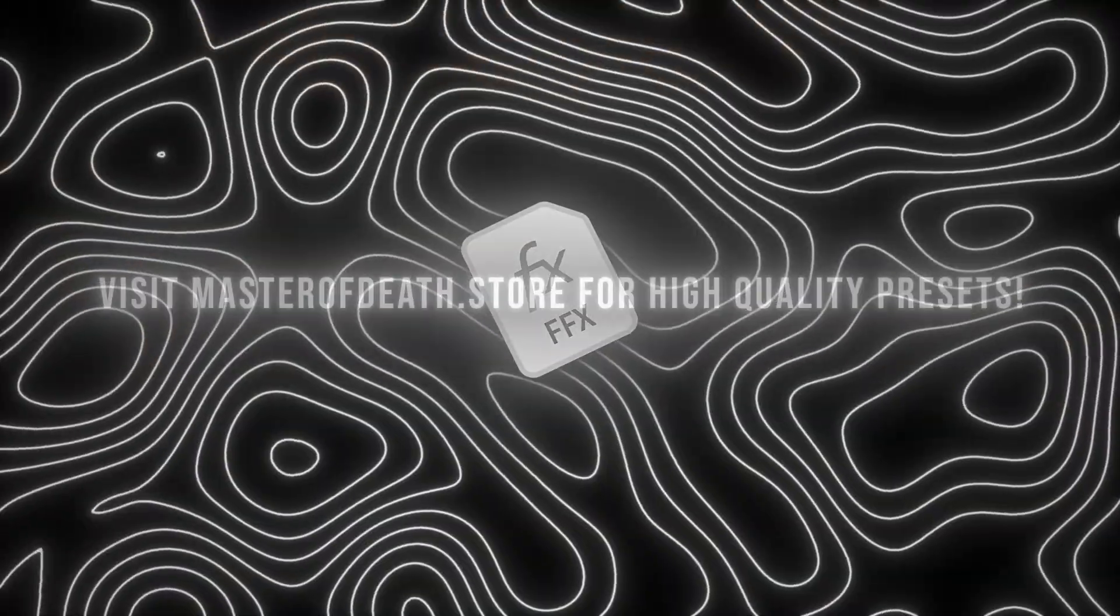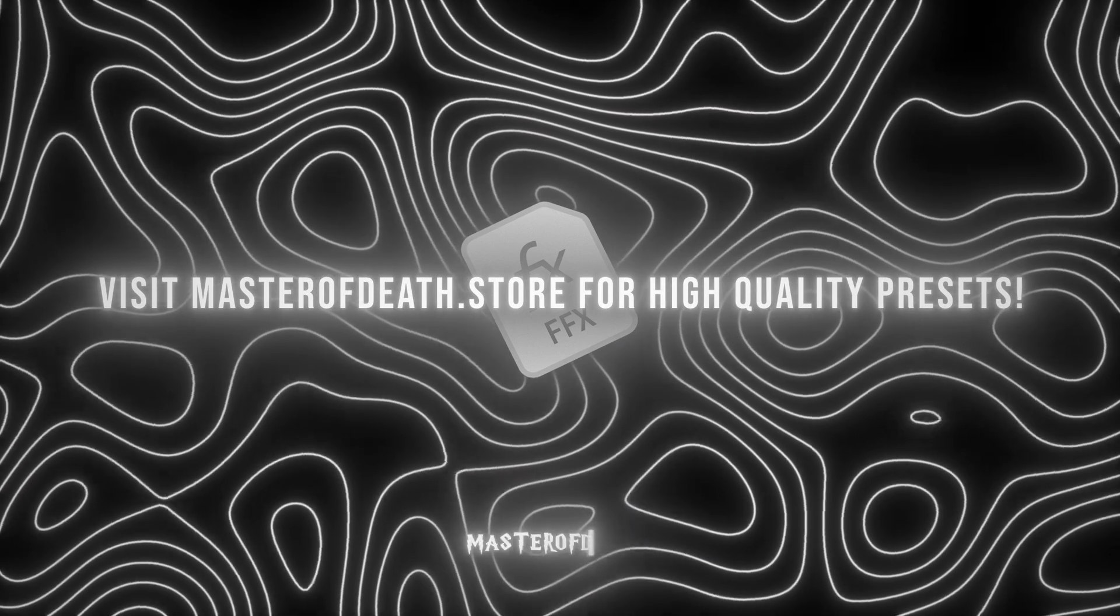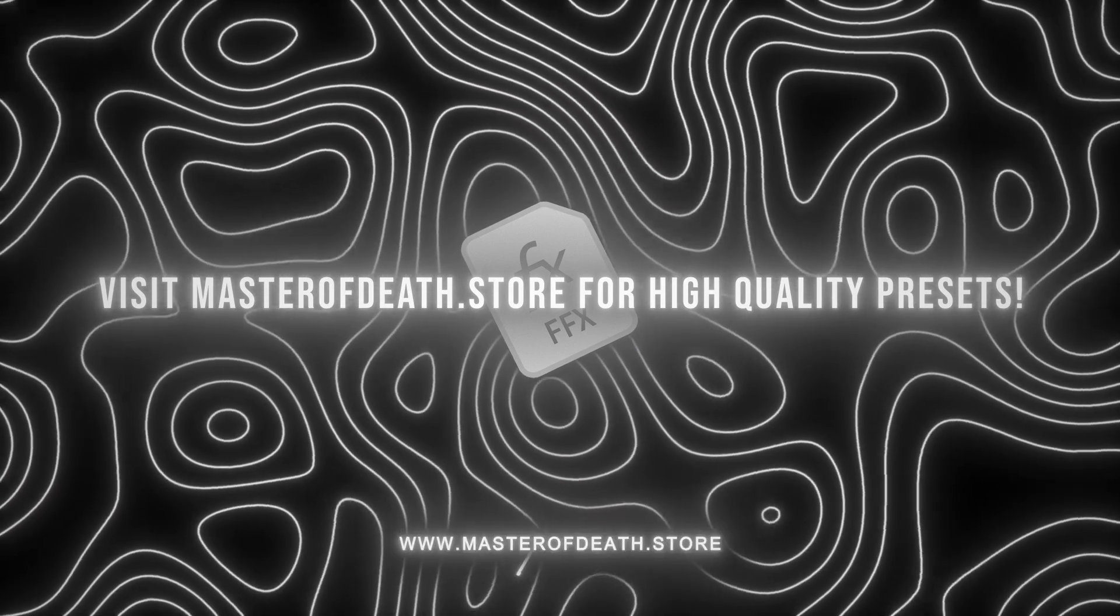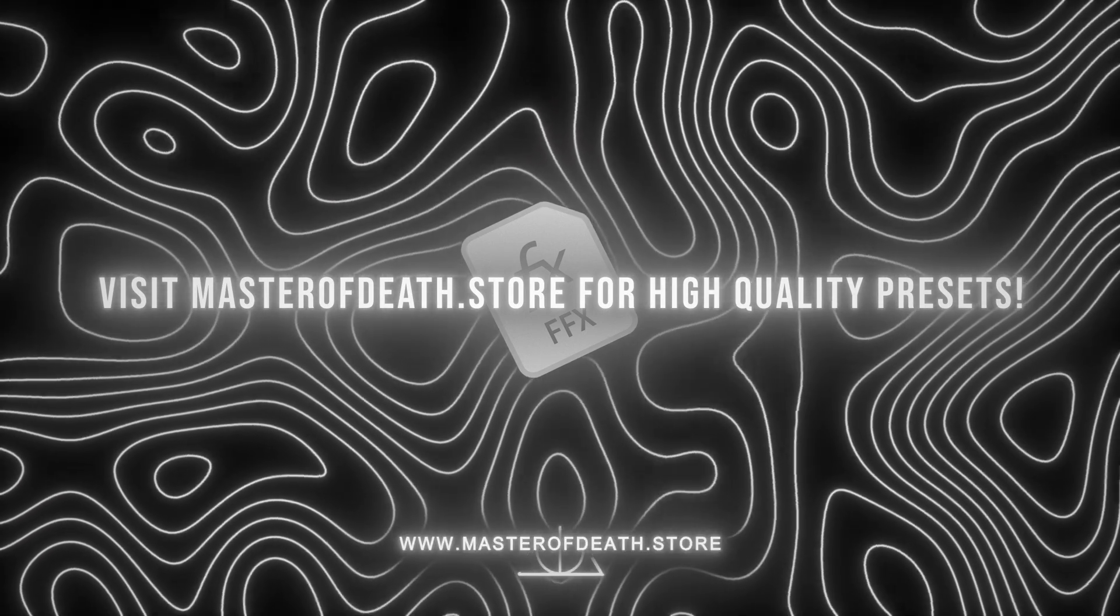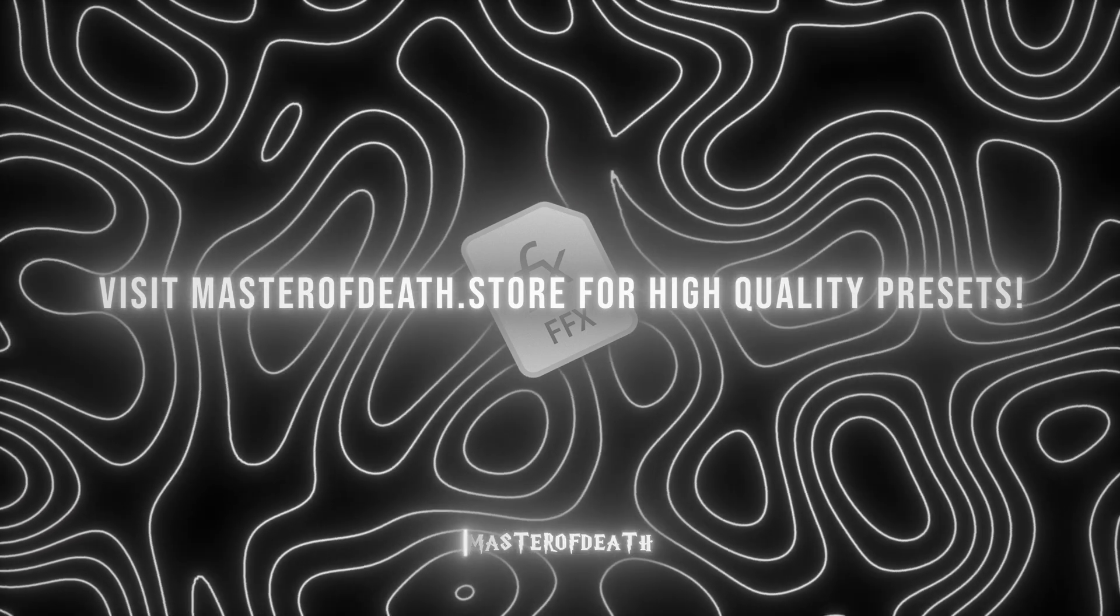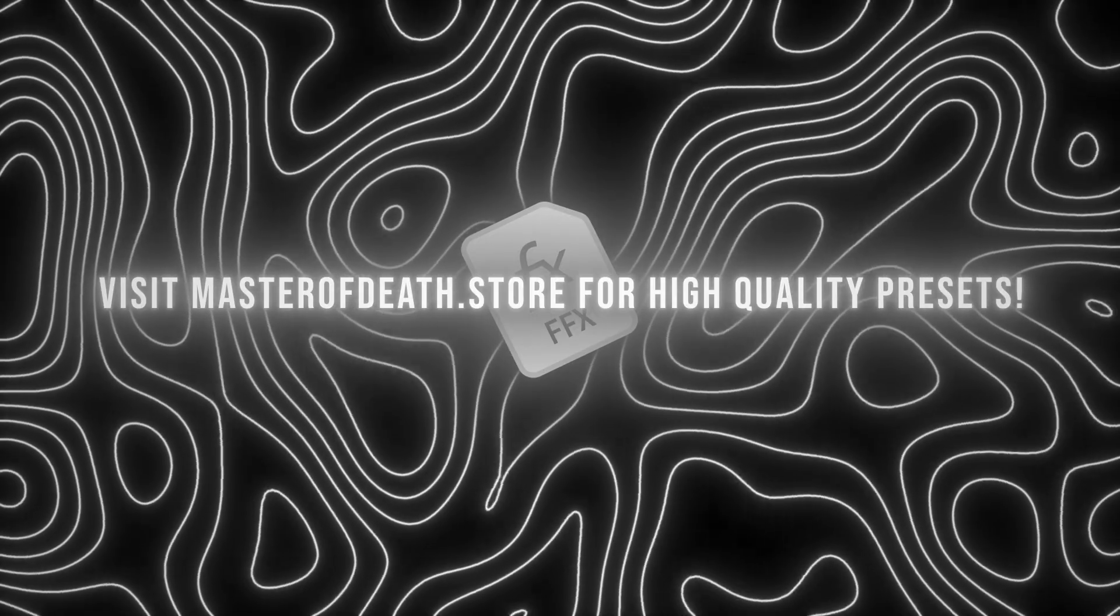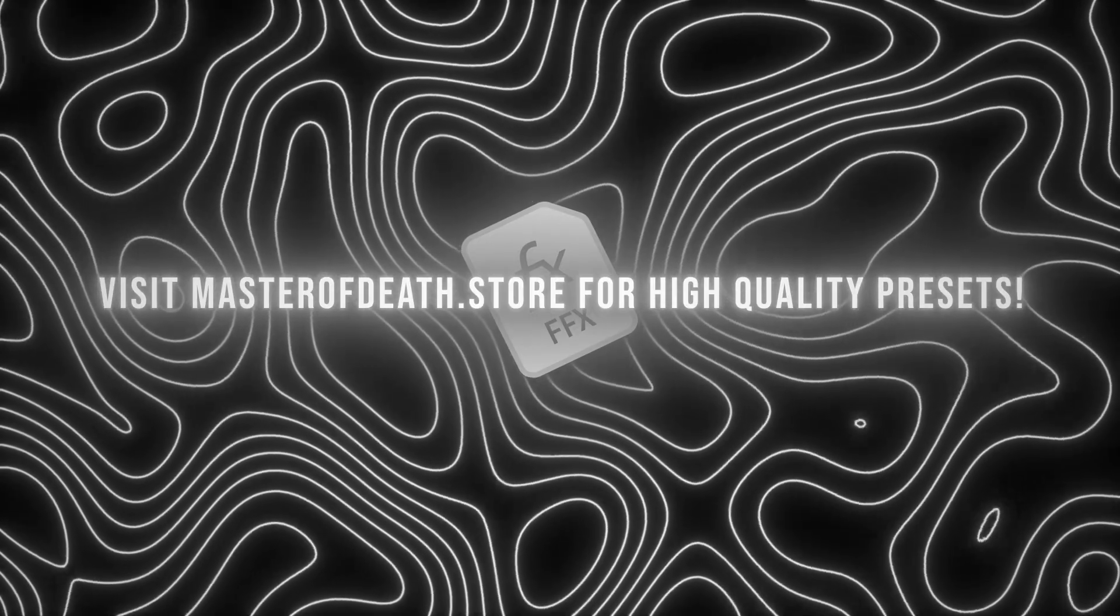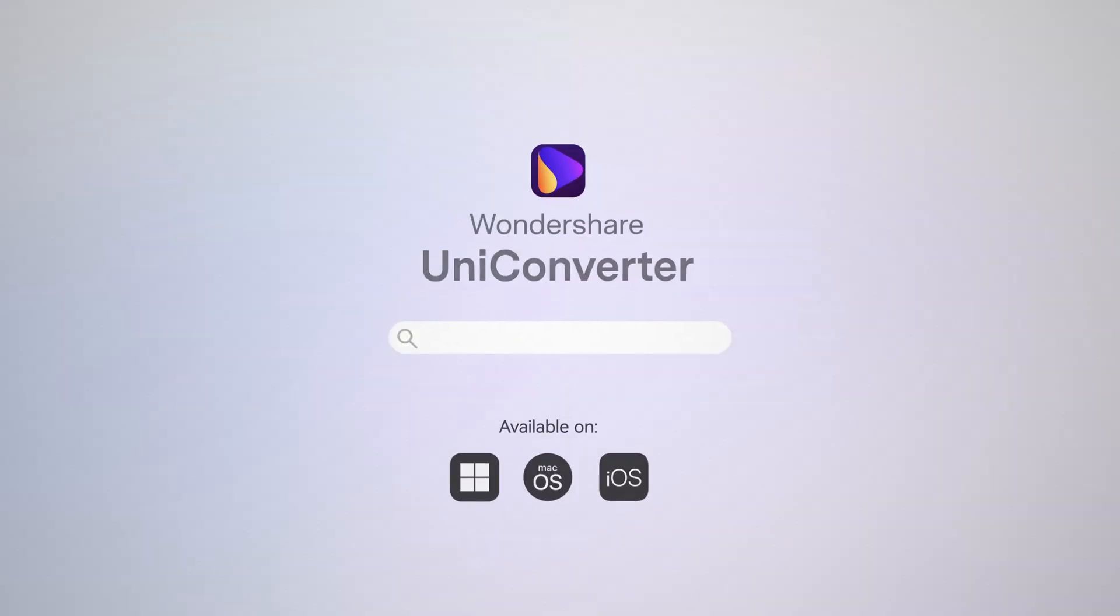Anyway guys, that's it for today's video. Once again thanks to Wondershare for sponsoring this video. I'll leave a link to download Uniconverter in the description and the pinned comment. If you want to learn how to make this theory aura effect, click on this video and I'll see you there.